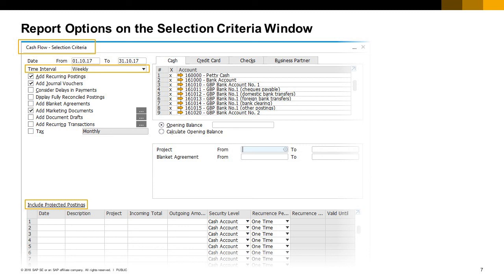You can also add approved blanket agreements to the report calculation. In the include projected postings table, specify future transactions that have not been recorded yet in SAP Business One, such as the purchase of a new car for the business designated to be executed next month. The report displays these additional transactions in green.